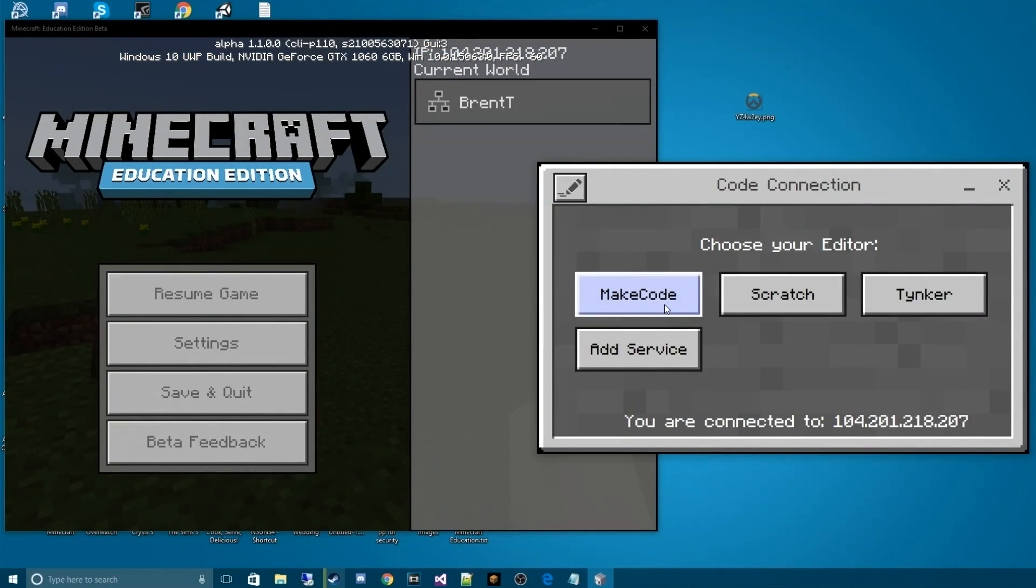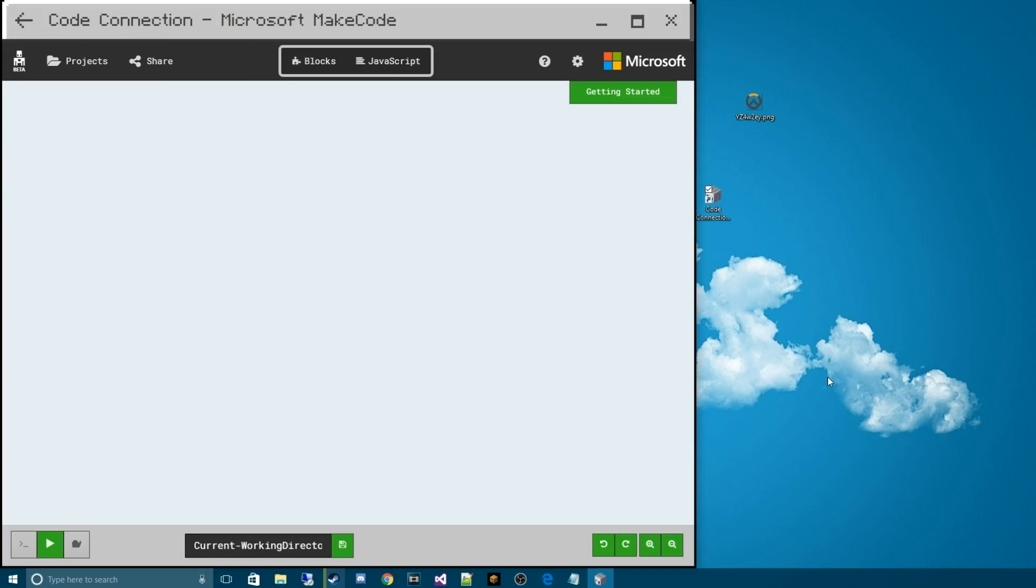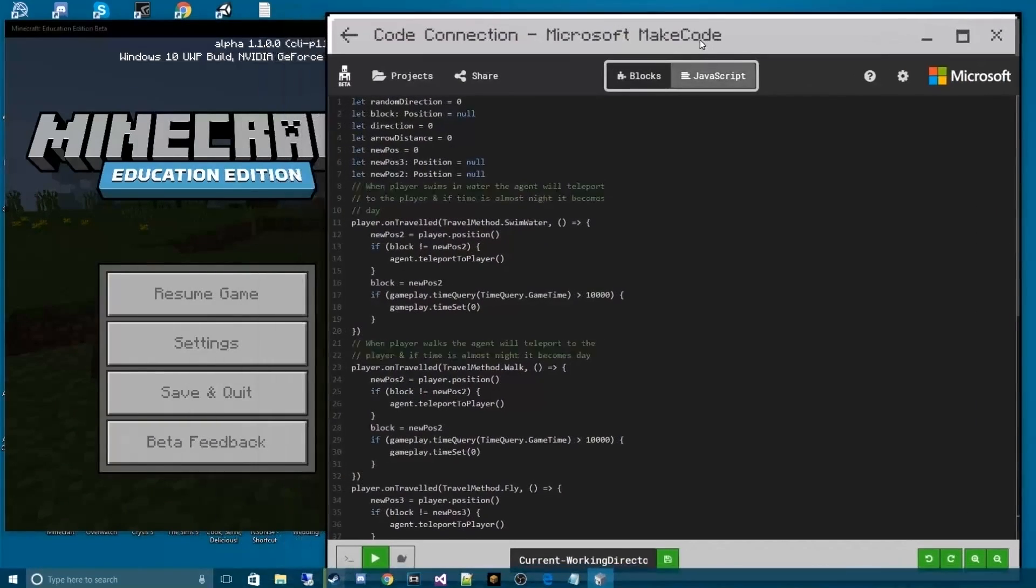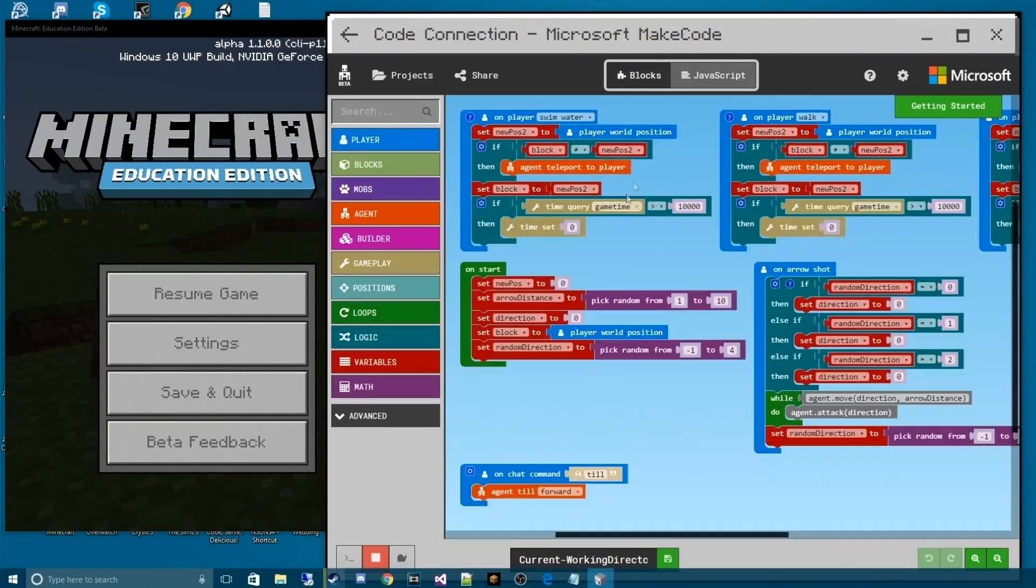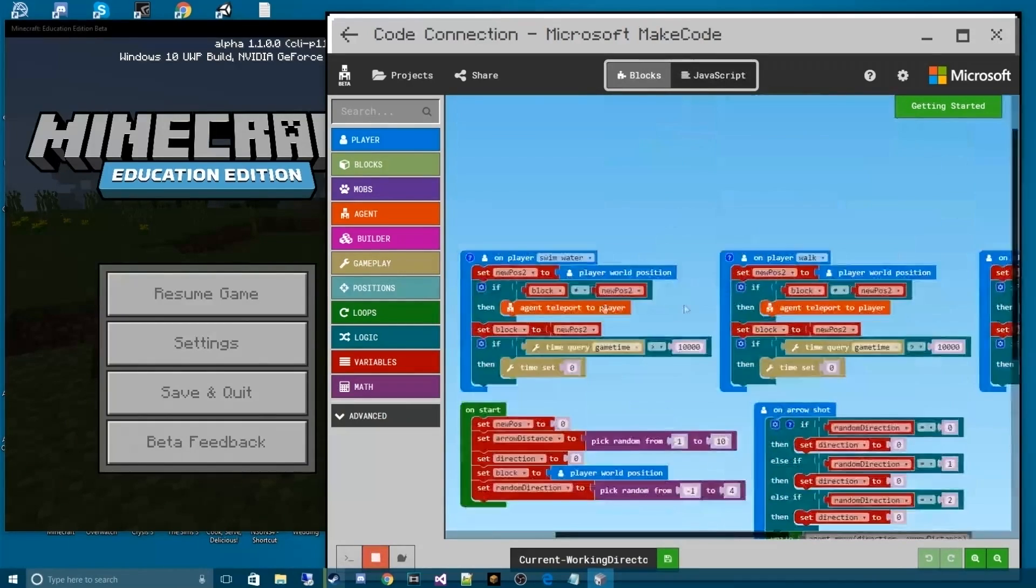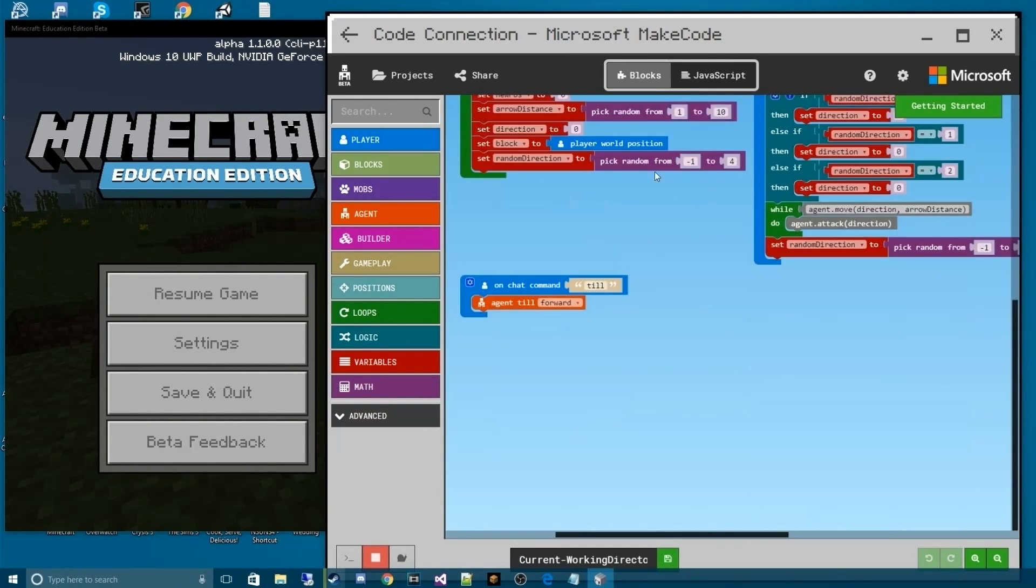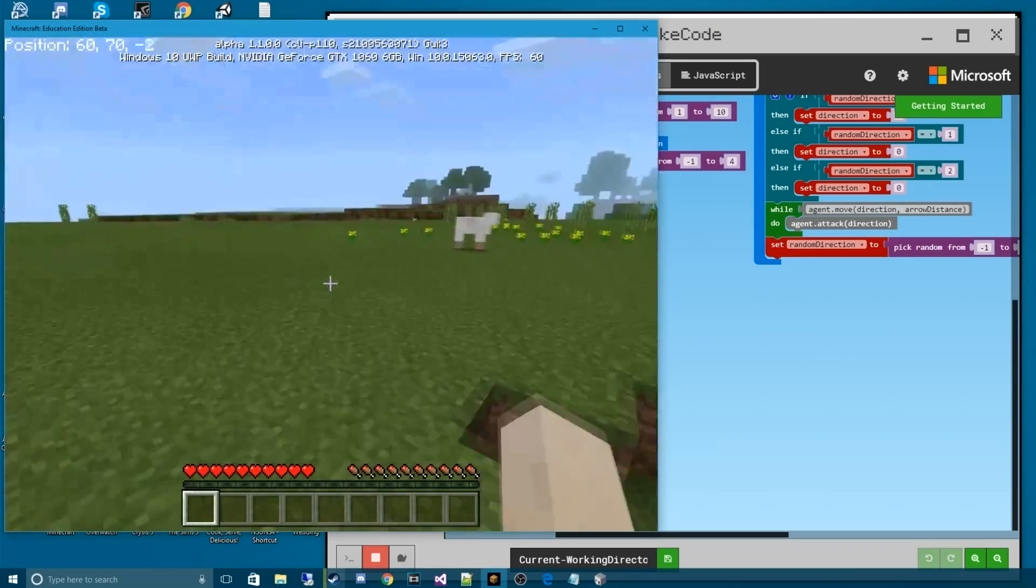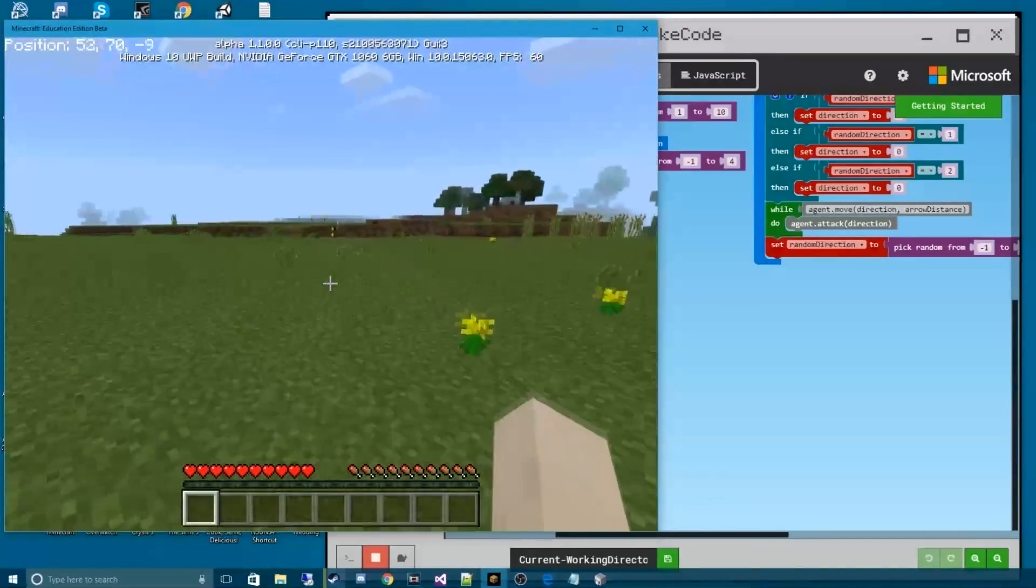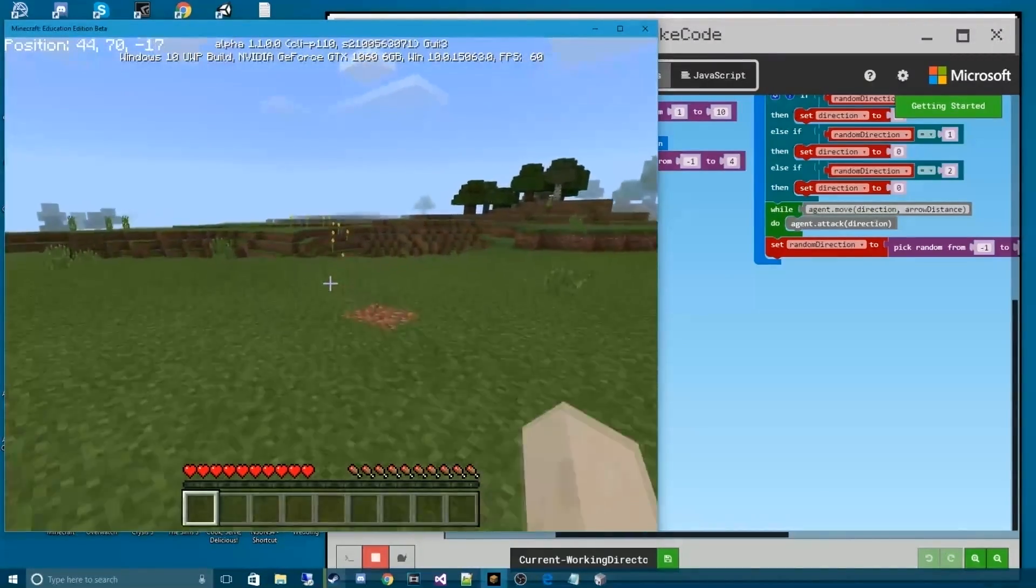Once you've done that, we can hit the MakeCode. This is Microsoft's own code for Minecraft that they've built. The first time you log in, there won't be this amount of stuff. It'll actually look somewhat like this. This is called the Blocks View. Essentially, it's just making the code easier for people to see. But if you're already looking at Minecraft Education Edition, I'm sure you already know that.